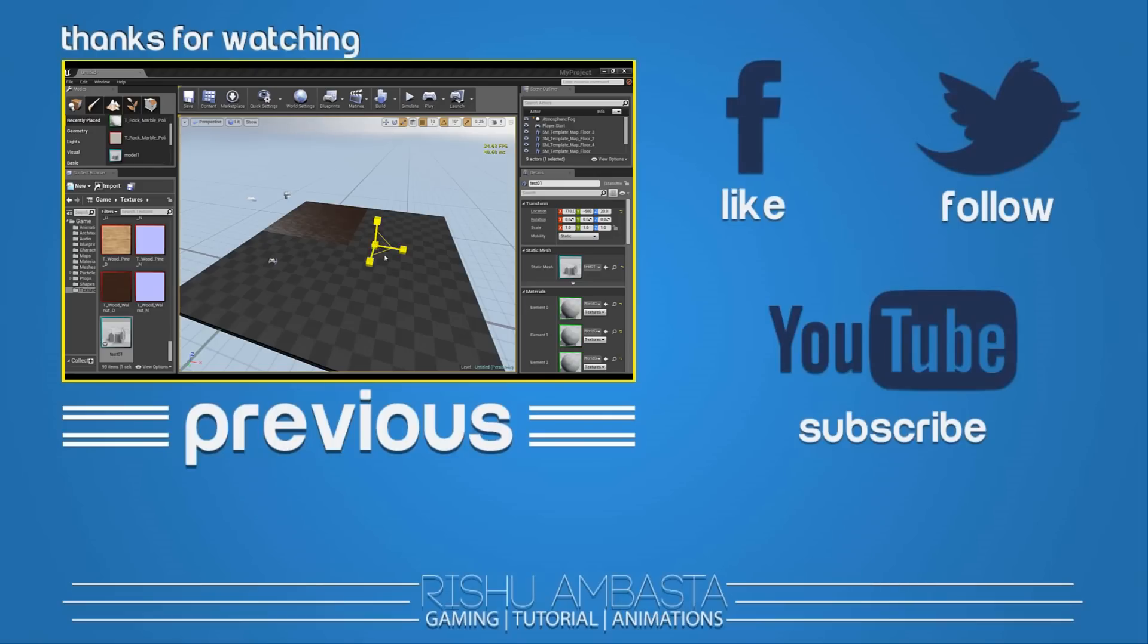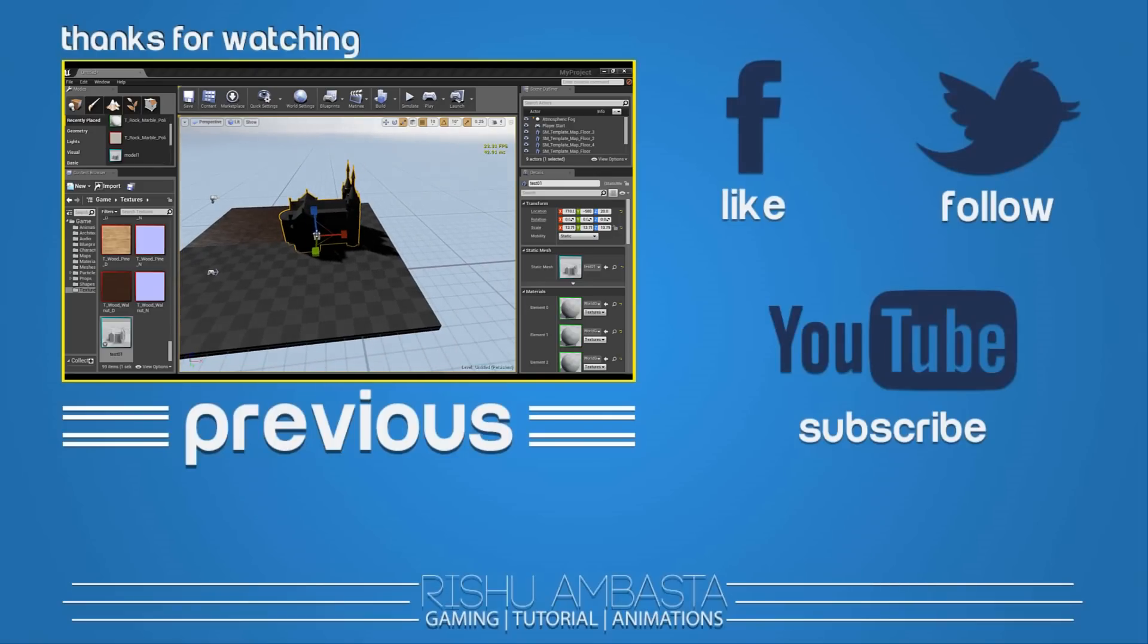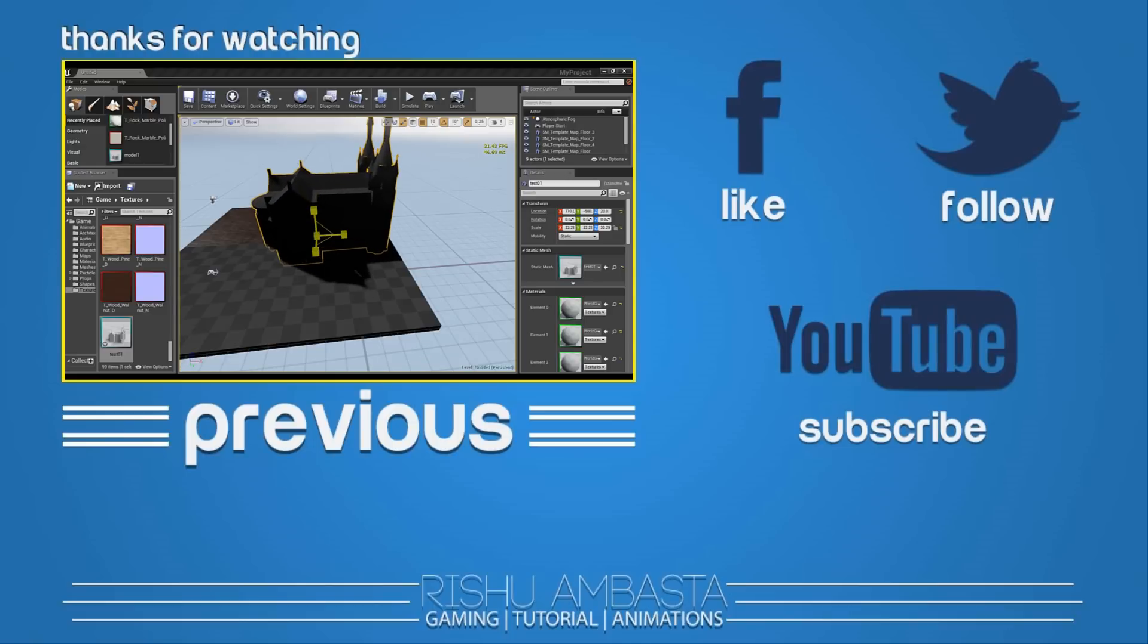Anyway guys, thanks for watching. I really hope this video helped you. If you have any questions, you can find me on Facebook and Twitter. If you want more of these videos, stay tuned with us. Thanks!